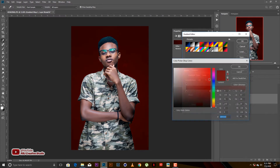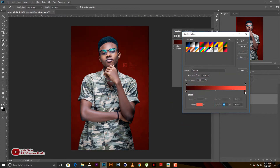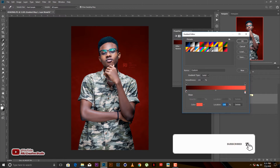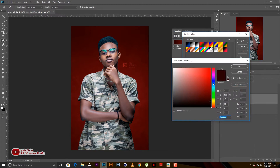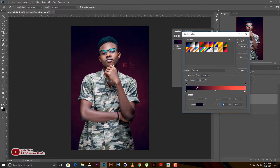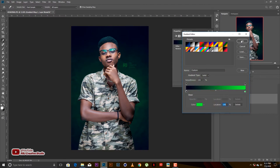You have to make sure the gradient you're about to use has a light in it. It doesn't have to be two deep colors — it should be one deep color and one bright color. For example, if I go in for blue, you can see the background looks very cool because I chose a deeper color and a lighter color.